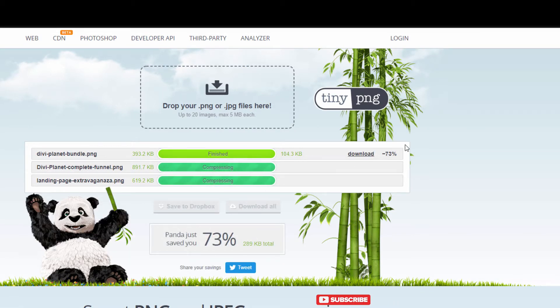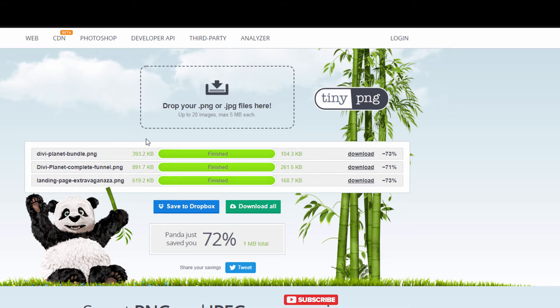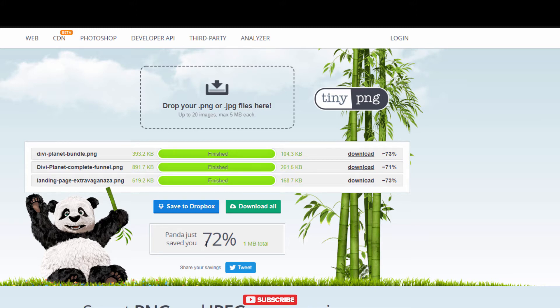So as you can see, 73%, 70% - they just optimized my images. They went from this size to this size and now my new images are even smaller than they were previously.